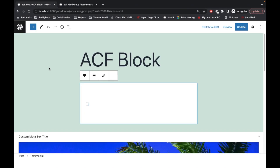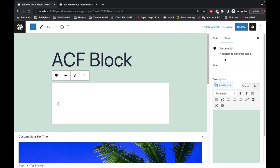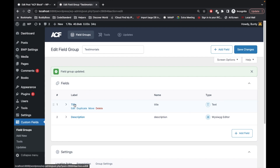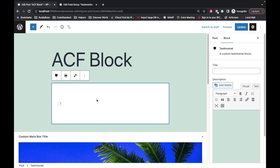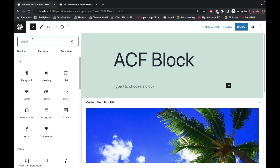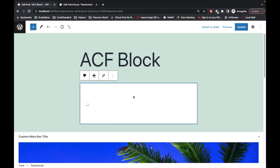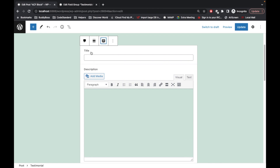Once you do that, create the field group, set it to that block, and save changes. If we click on the gear icon, as you can see, the title and description fields we added are now displaying for this block. Let me remove that and show you again — let's add the testimonials block. If we click edit, we will be able to see title and description fields there.